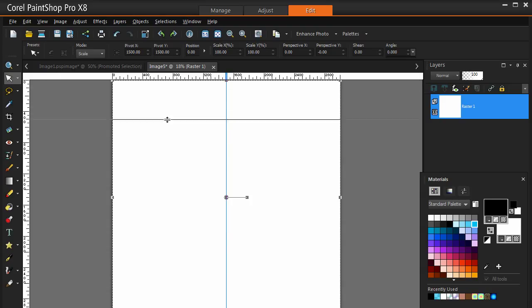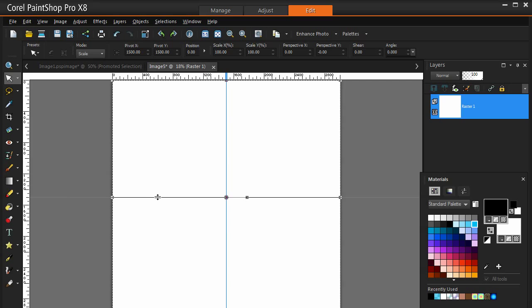And I am going to come up to the top here and drag down to about the same thing, about 1500 pixels. And there is the center of the page. So that is the setup.